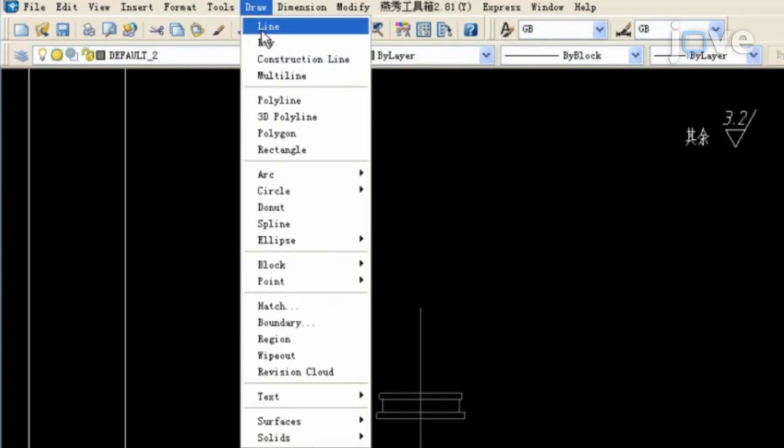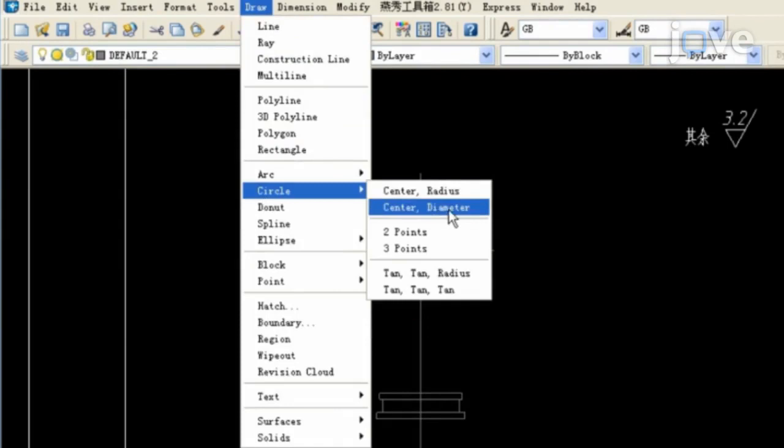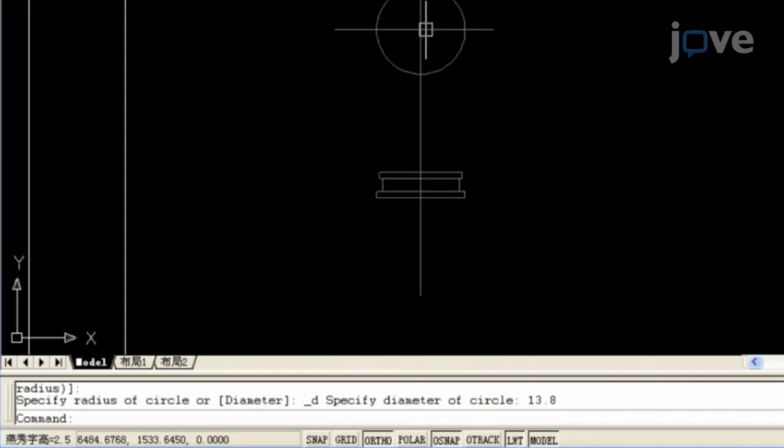To draw the top view, click Draw and Line to construct the reference point and click Draw, Circle, and Center Diameter to input the quantitative value of the specific radius of the circle or diameter in the command window. Then click the center of the reference point to form a circle.